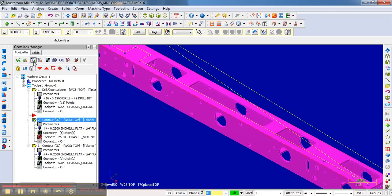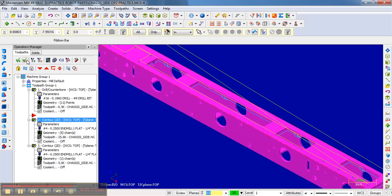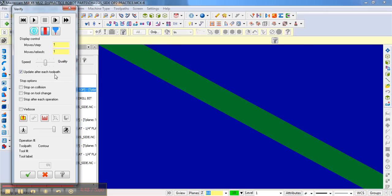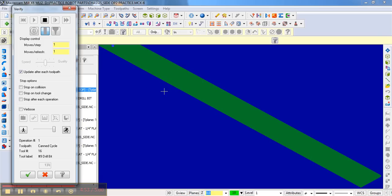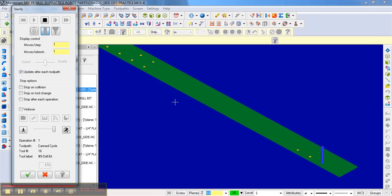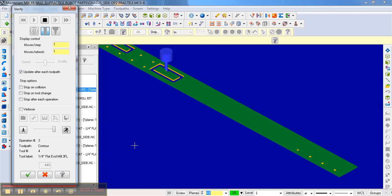So again, we need to regenerate. And if you want to speed it up a little bit, you can move this over. All right.